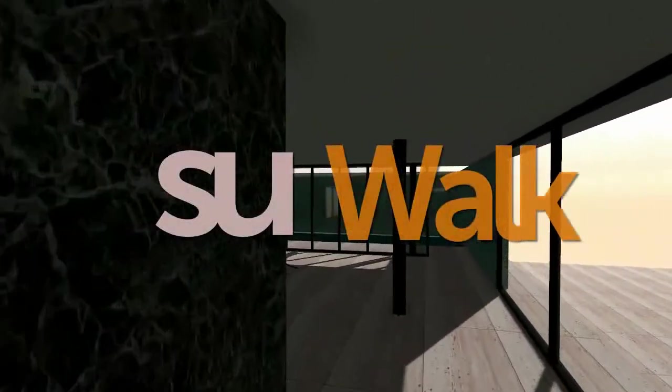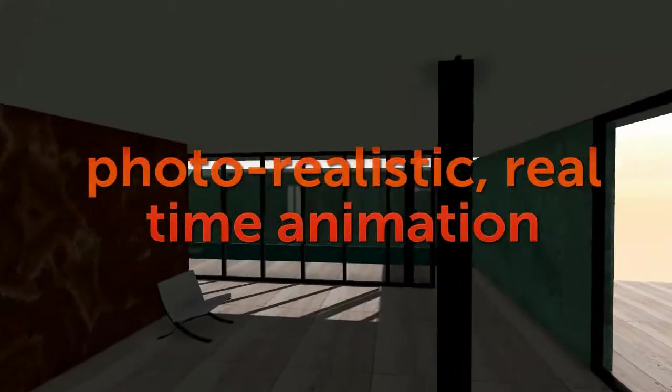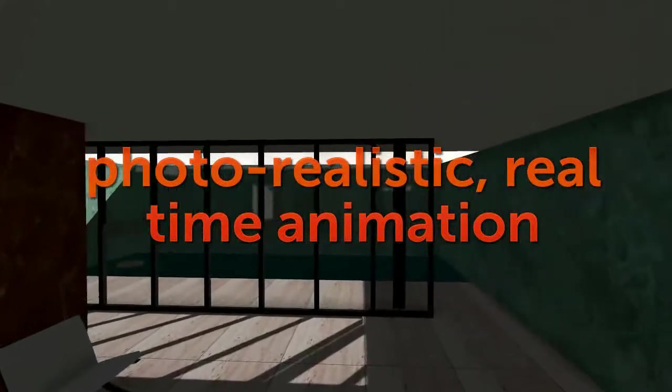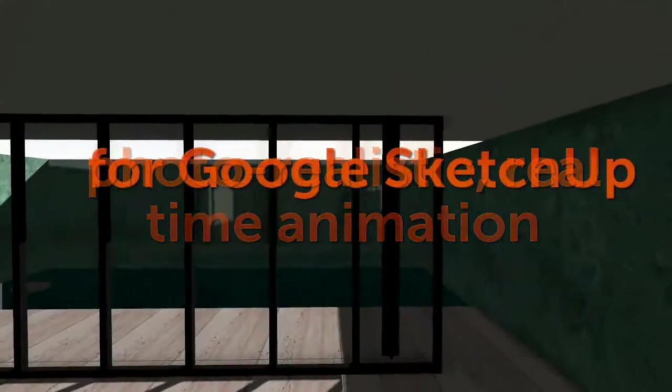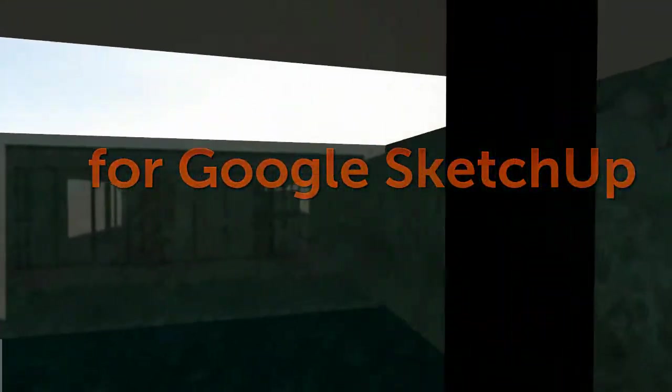SUWALK is a photorealistic, real-time animation program for Google SketchUp. With SUWALK, you can create photorealistic walkthrough animations of your SketchUp model.